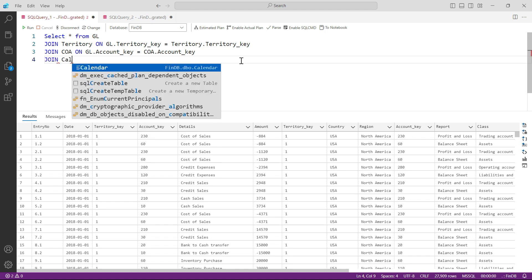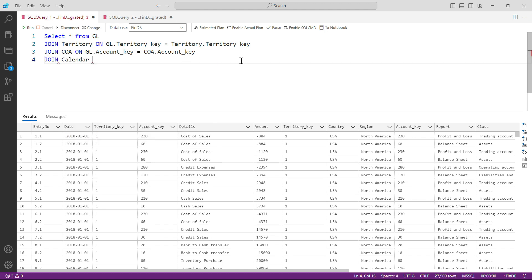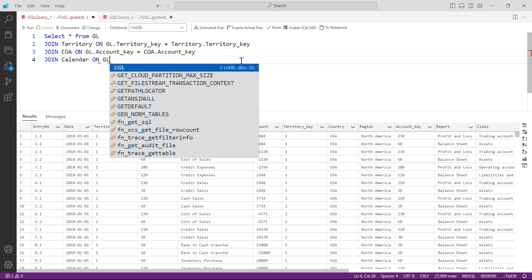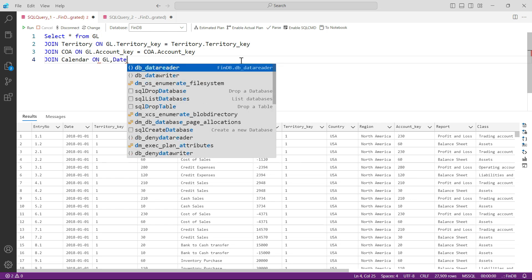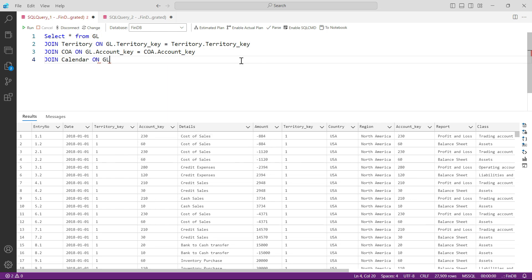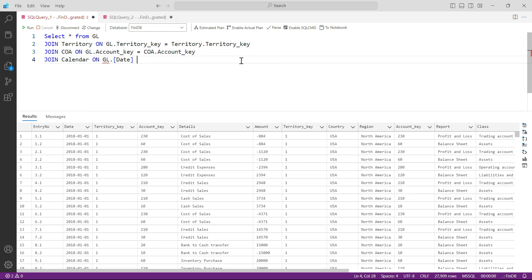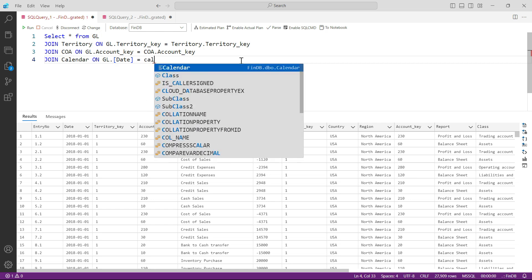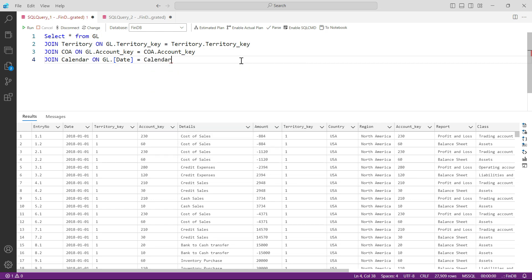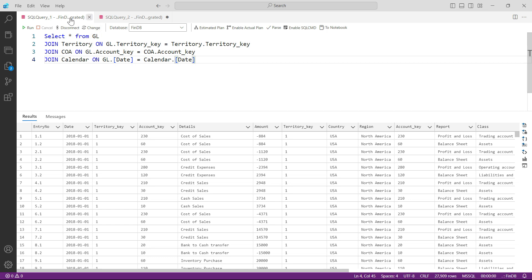So I would say JOIN calendar ON GL.date - I'm sorry - GL.date is equal to calendar.date. And then press run, and here you have...